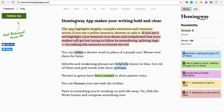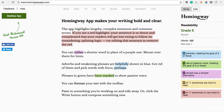This app highlights lengthy complex sentences and common errors. If you see a yellow sentence, shorten or split it. Basically, all you have to do is see how you can simplify the sentences. Can you see how removing that took away the yellow? It's so much easier to read now.